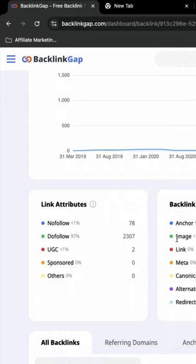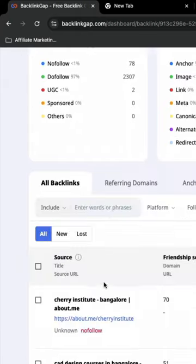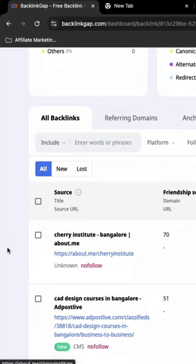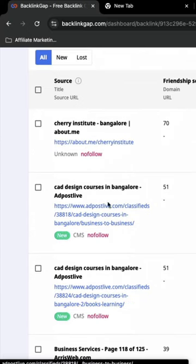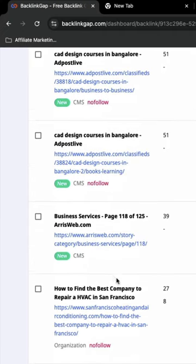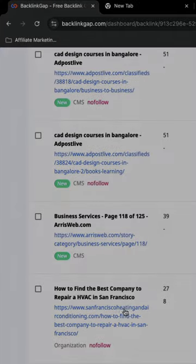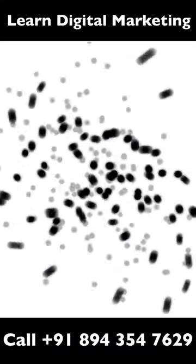We will try to do a basic competitor analysis. This particular tool will help you get an idea about the tools. It also gives some of the top links. At least you can get something to start with.